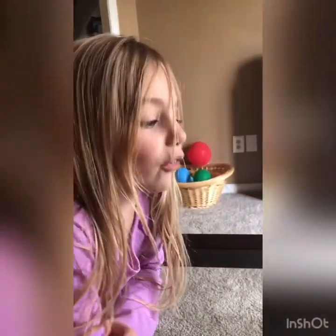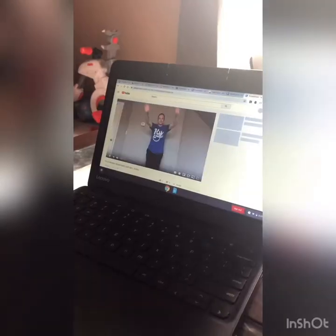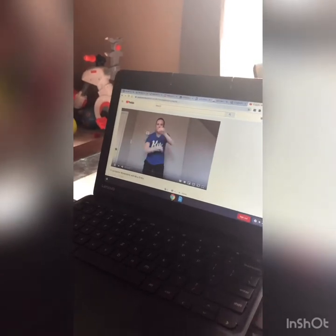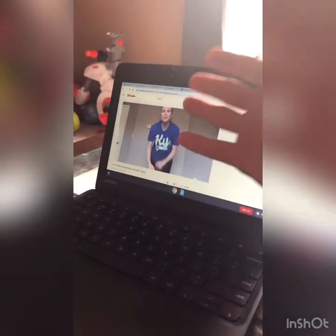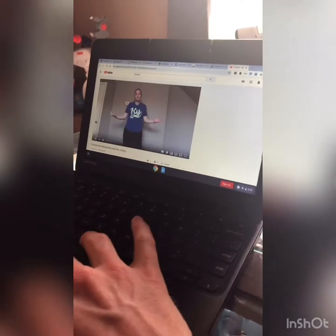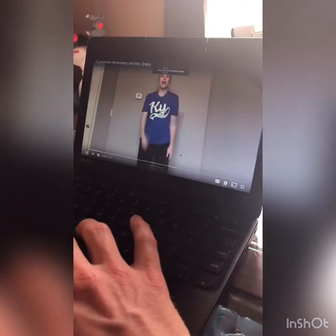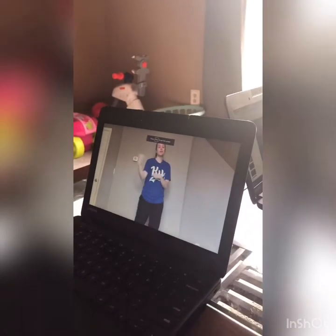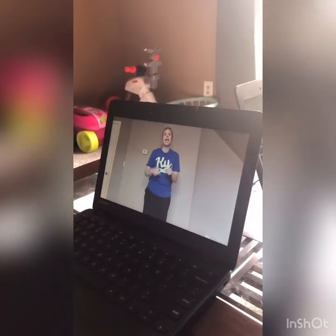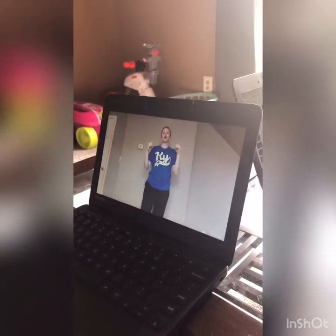Now we're getting ready to watch the videos of Mrs. Embree. Go ahead and click. We wanted to make it bigger, so we just copied and pasted the link and opened it in YouTube.